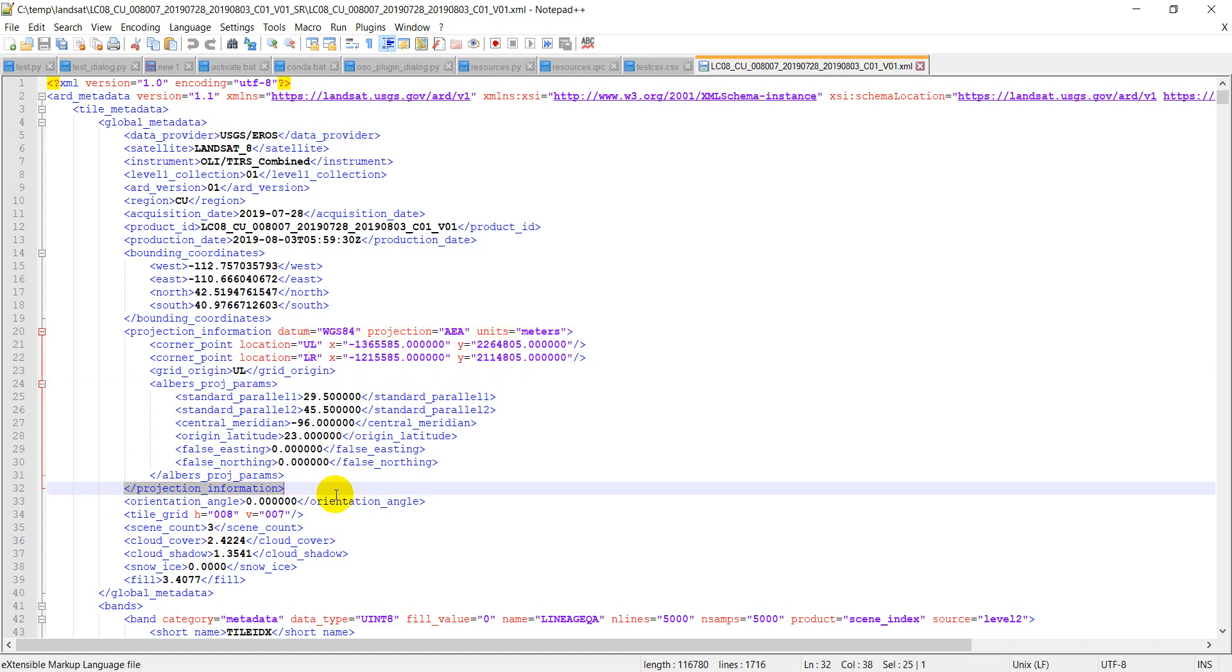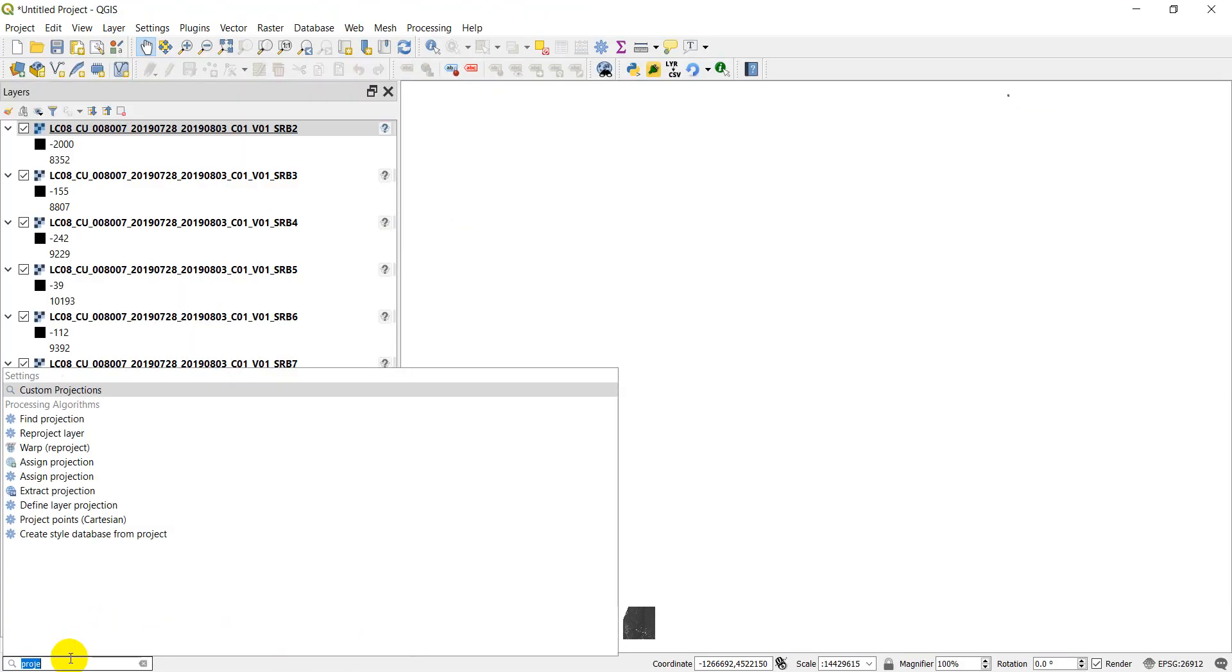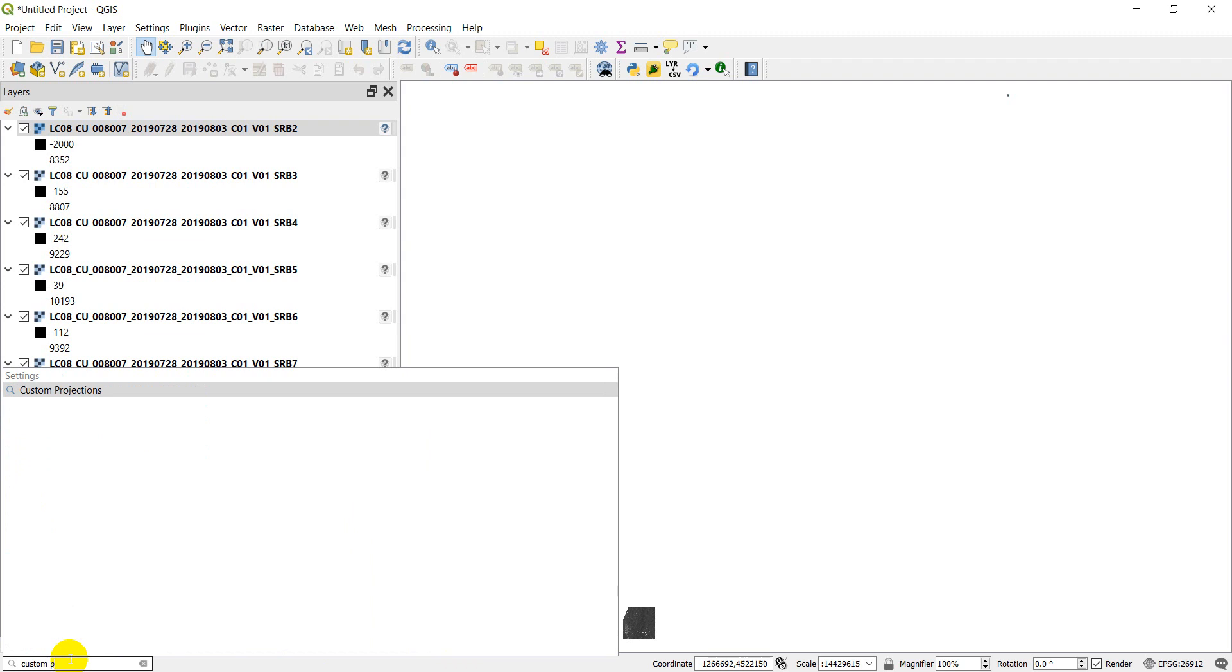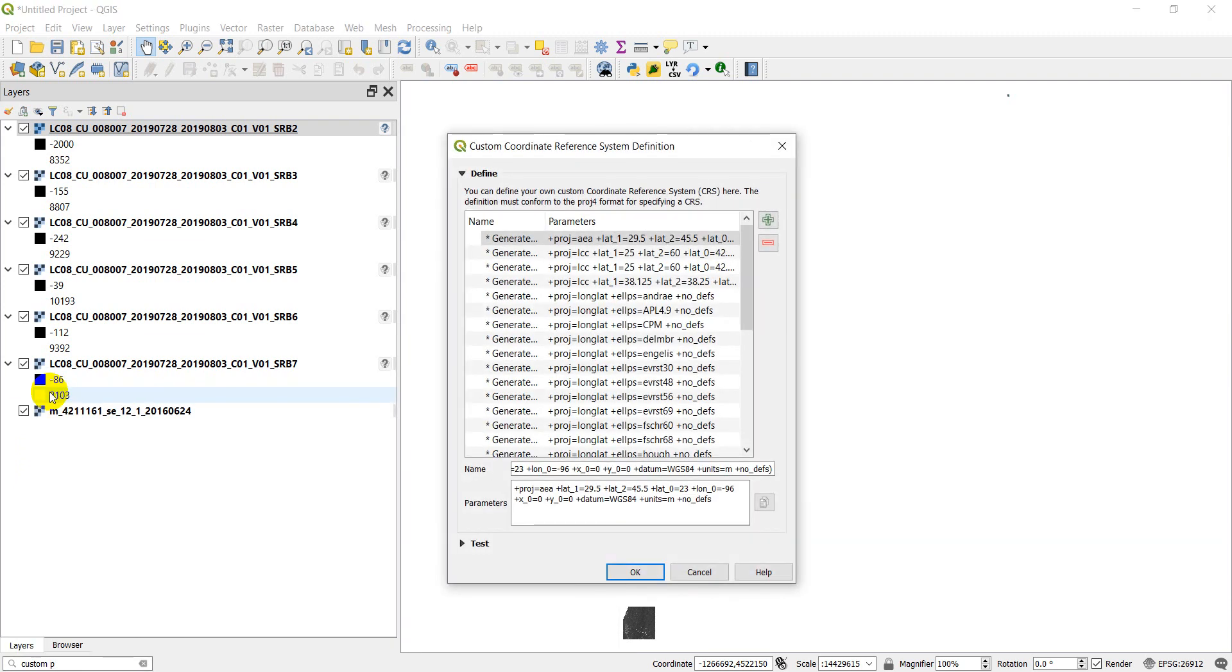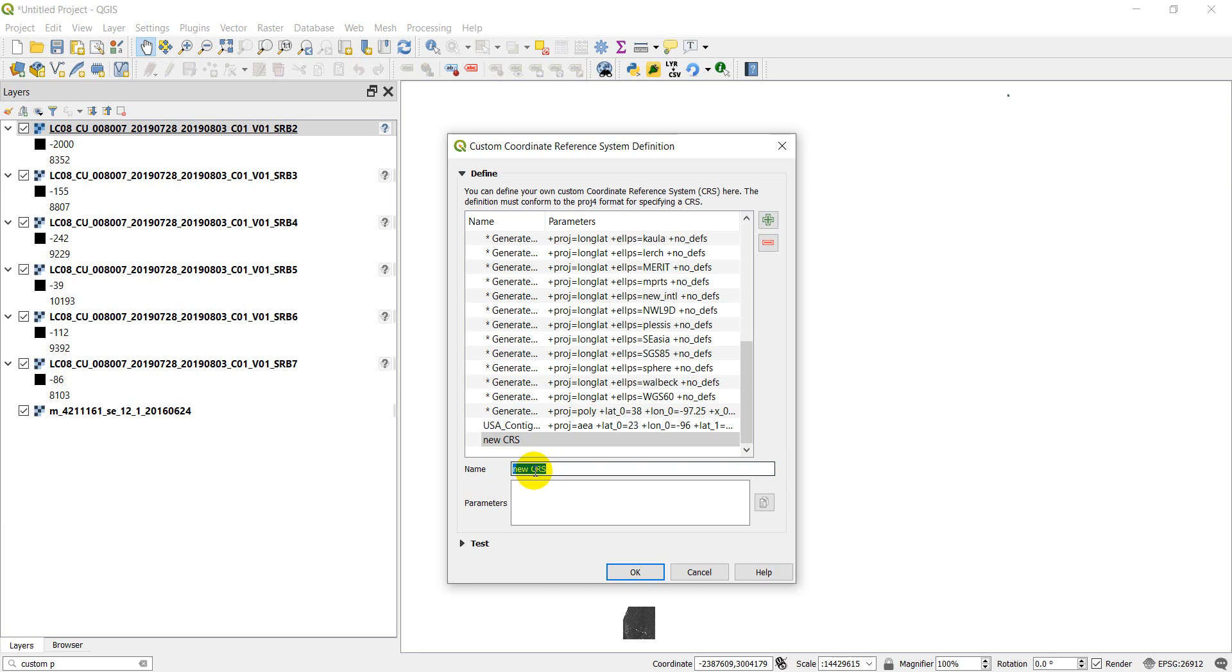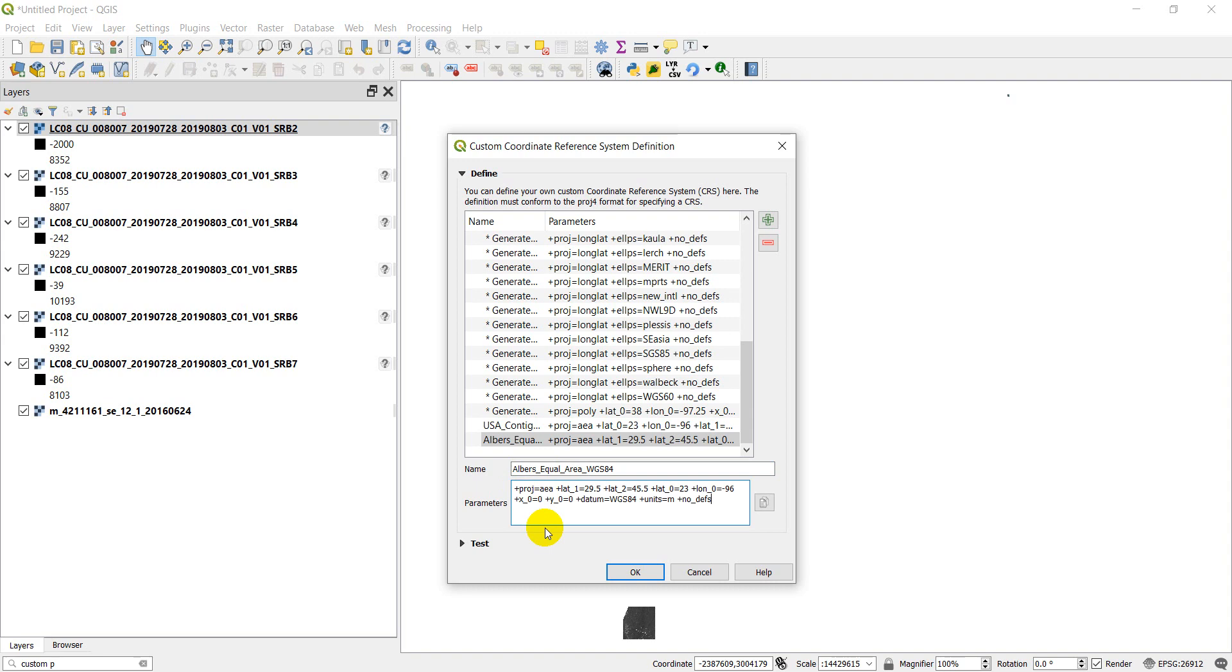We're going to go into QGIS and we're going to create our own custom projection for the Landsat data. In the bottom here, I'm going to search for custom projections and I'm going to open that up. I'm going to copy this proj4 string. We're going to copy that and we're going to click this add button. And I'm going to call this Albers equal area WGS 84, and I'm going to paste that proj4 string that I just copied down there.